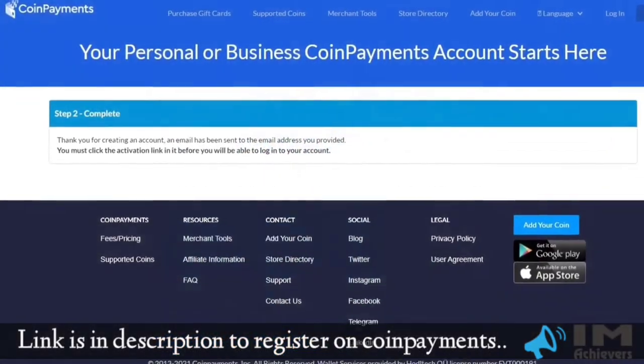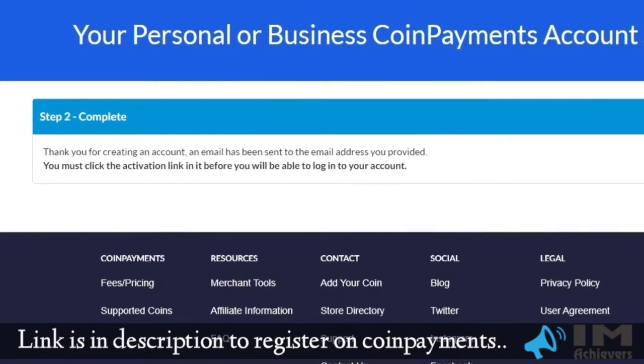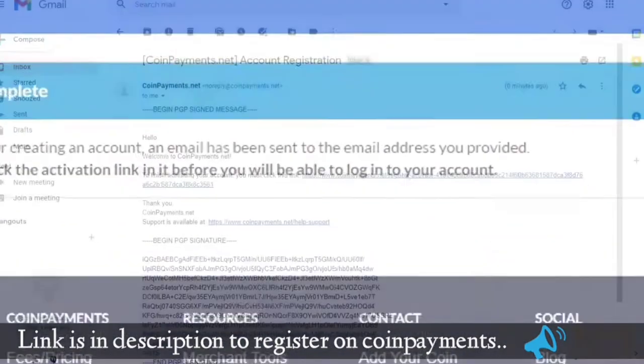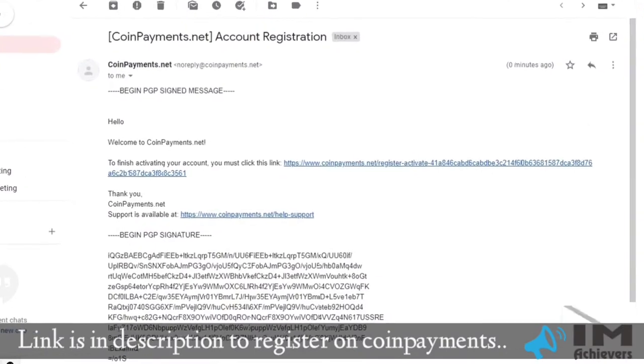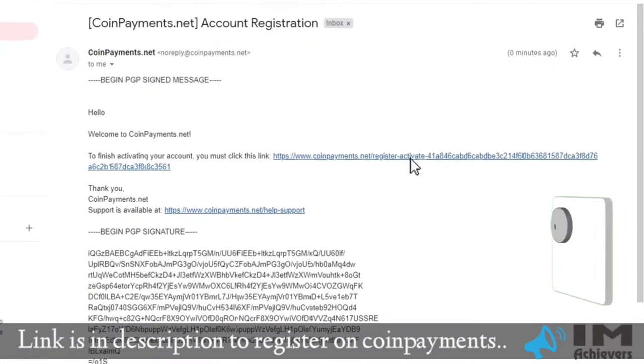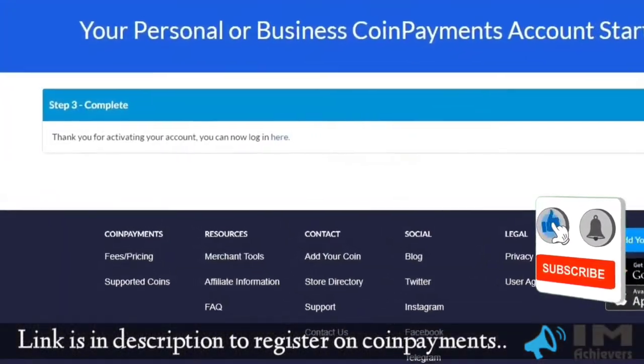After that, you will get the activation link on the registered email address. Then, you need to just click on it and your account will activate successfully.